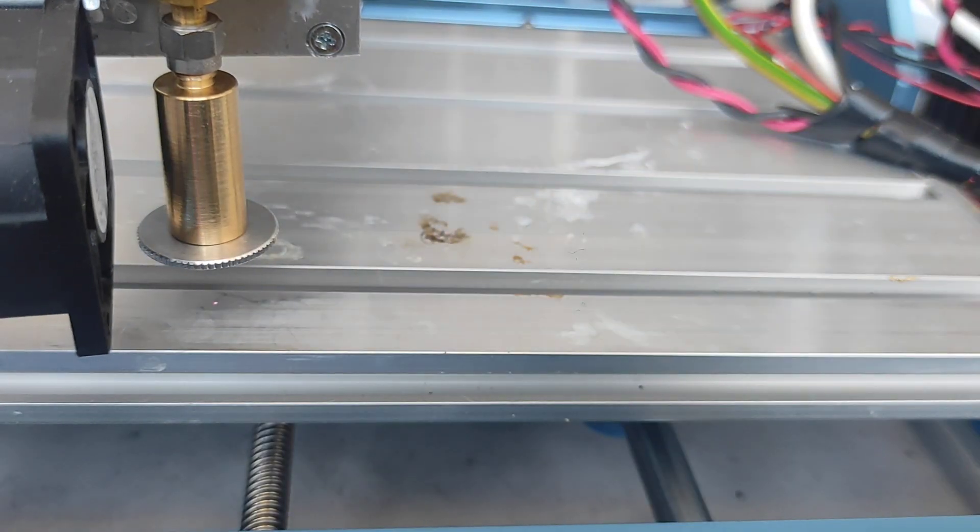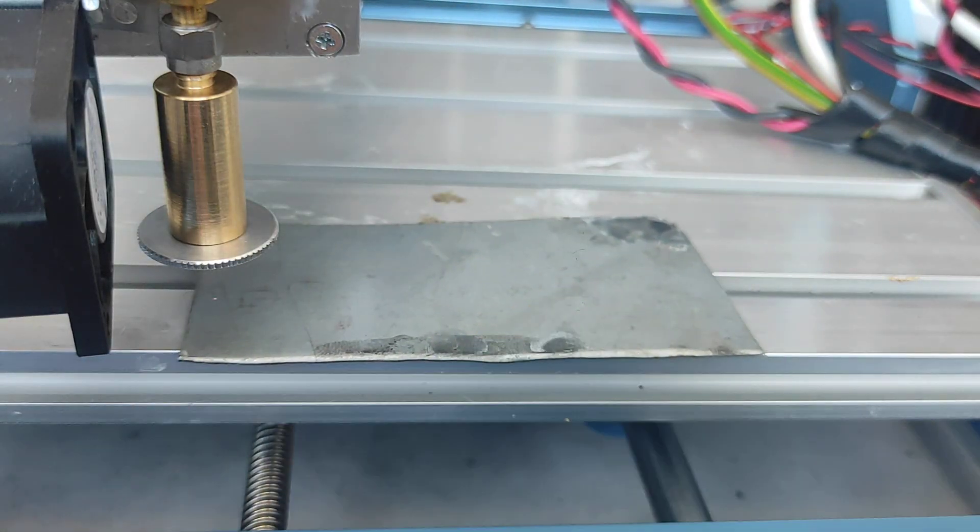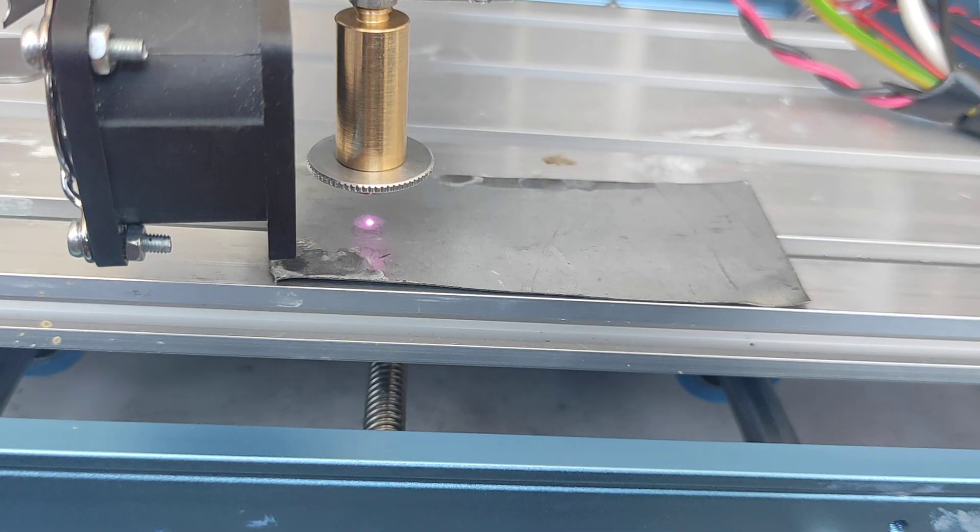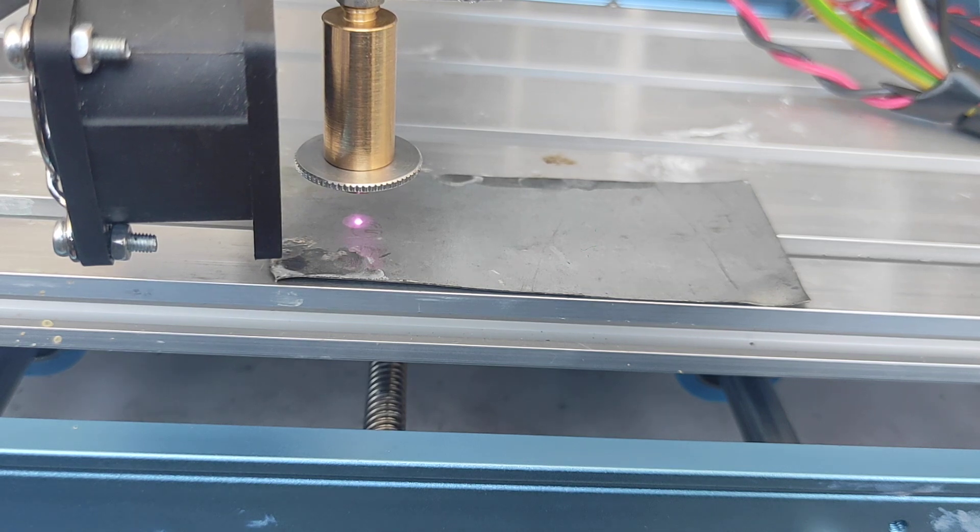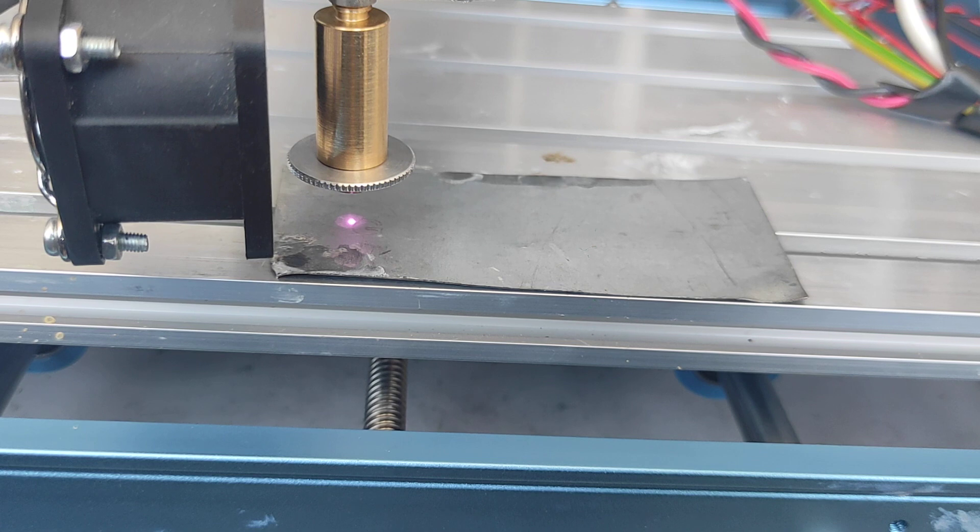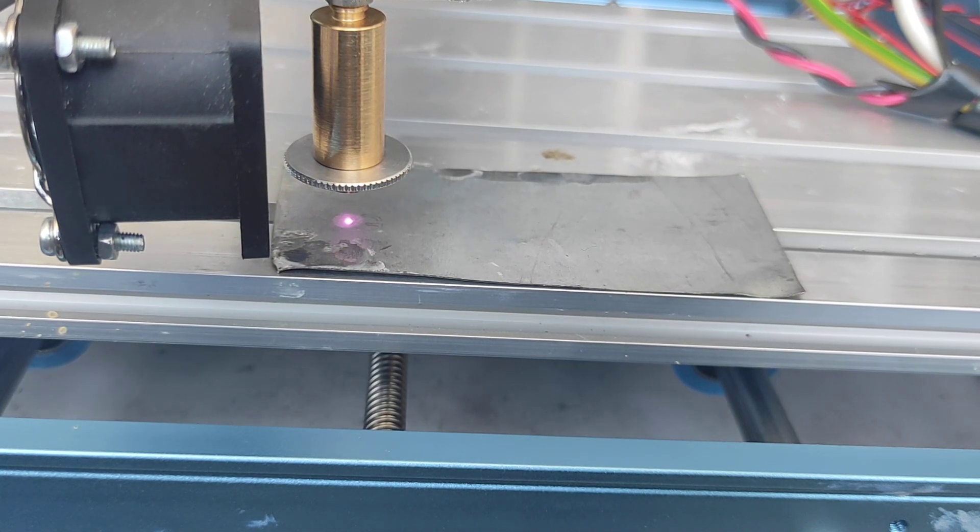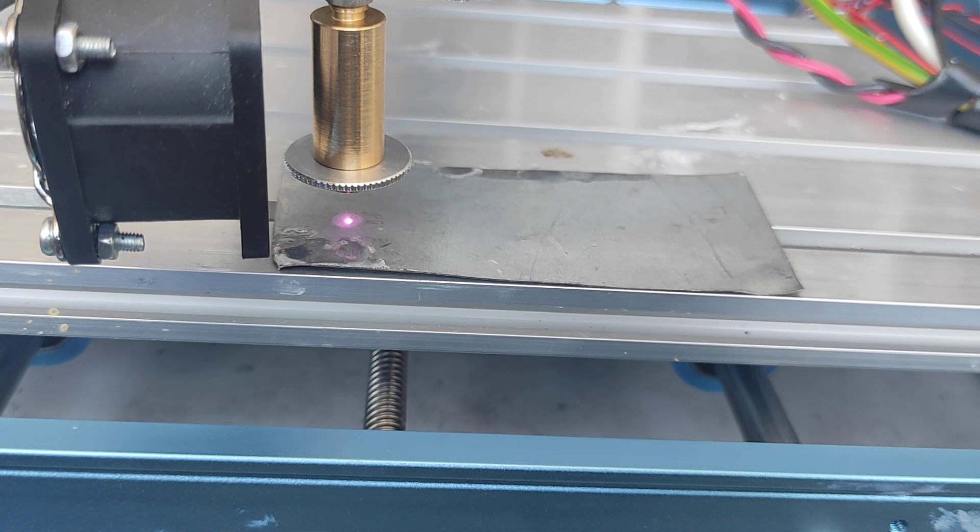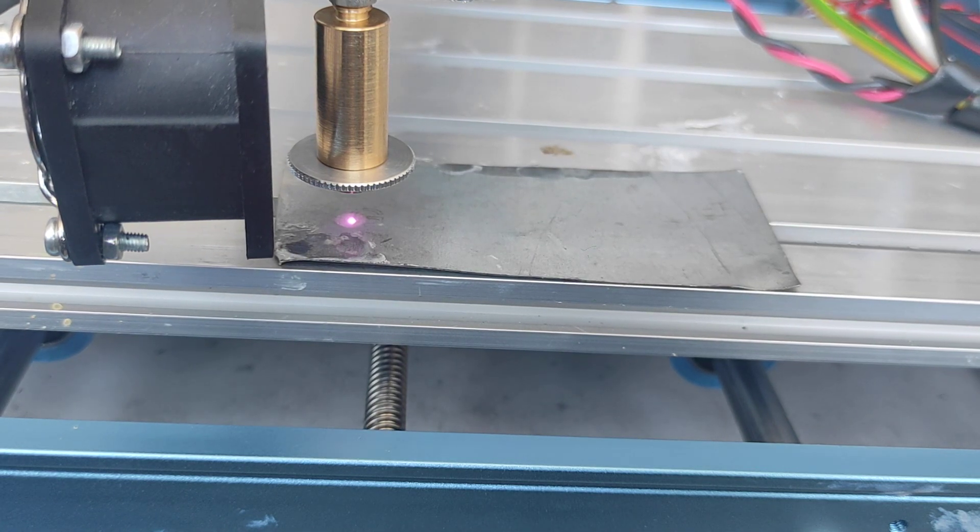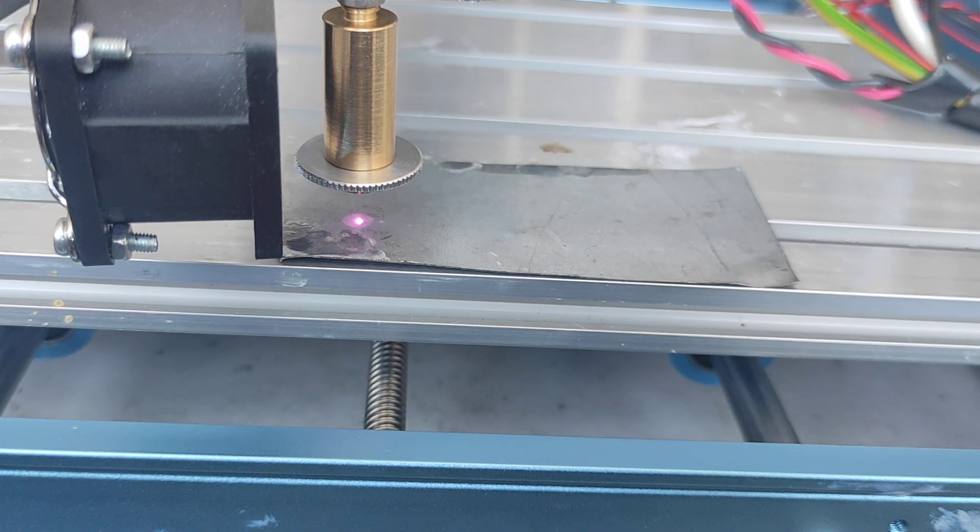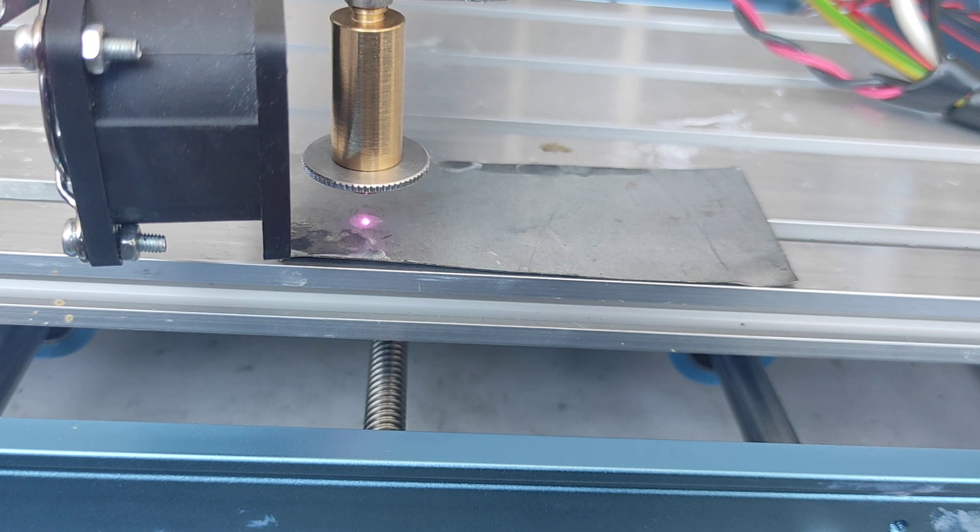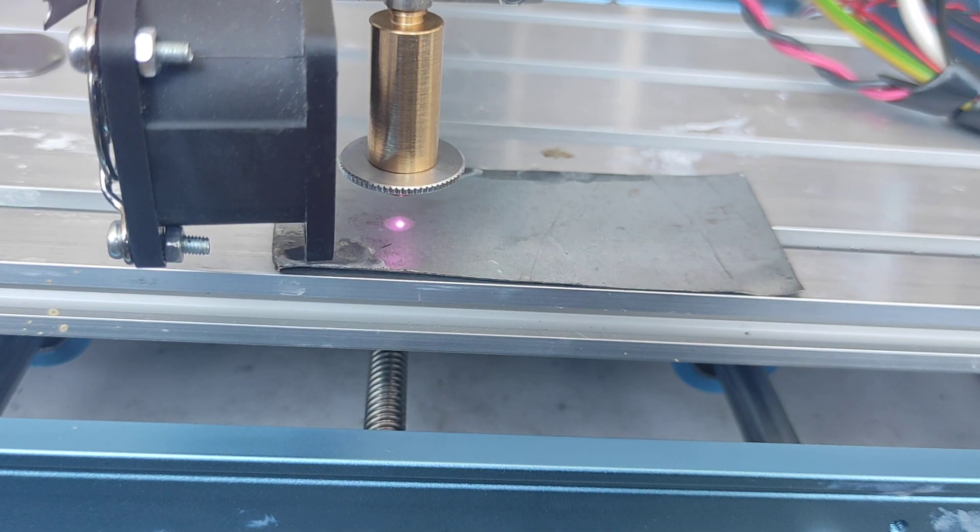Now let's engrave on galvanized steel. So the speed is 25 millimeters per minute and also 99% power. So it's not very fast, but to be honest, I did not see that any diode laser could engrave on galvanized steel. Usually you need something like fiber or DPSS laser. And yeah, that's why it takes more time.